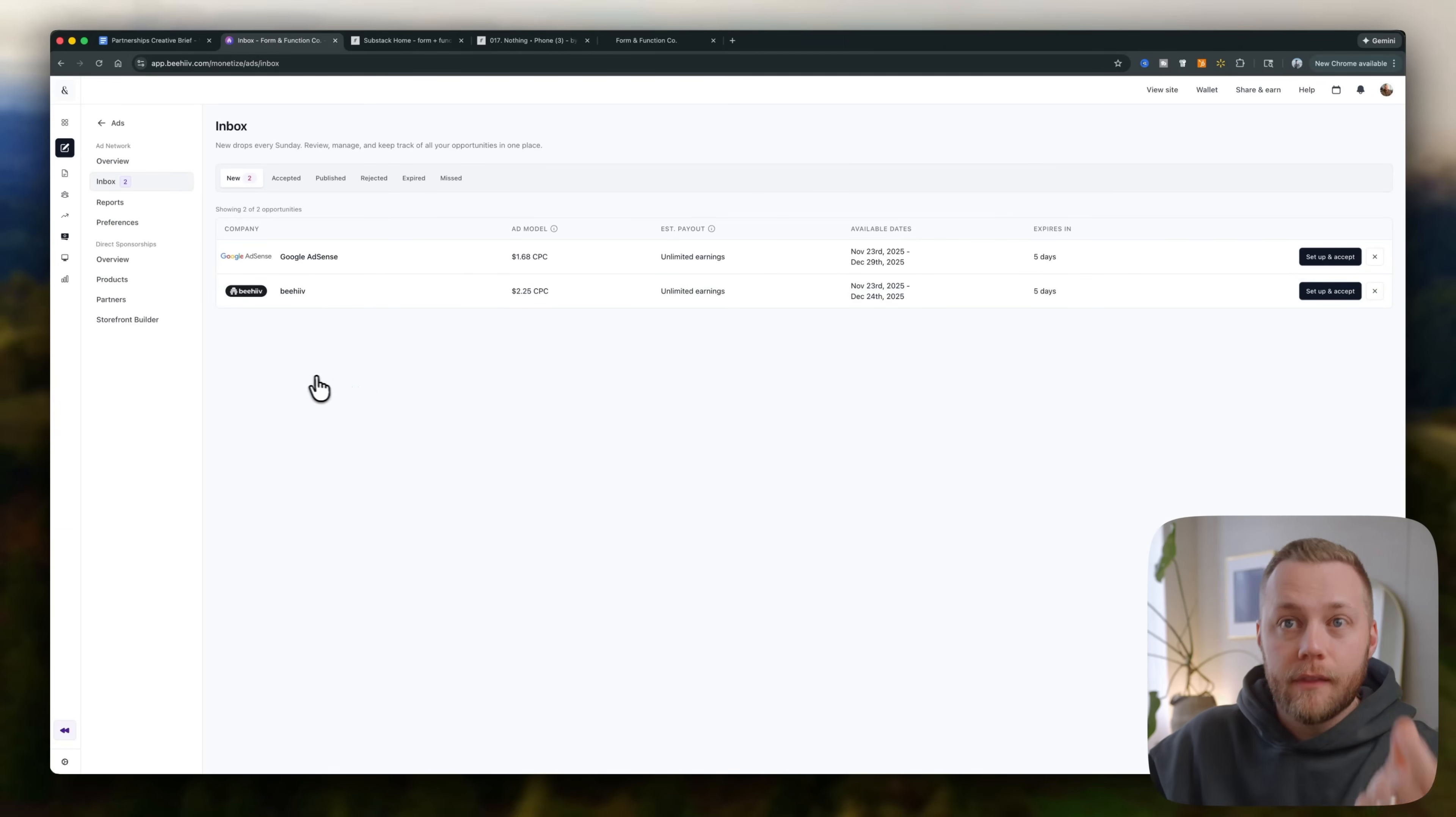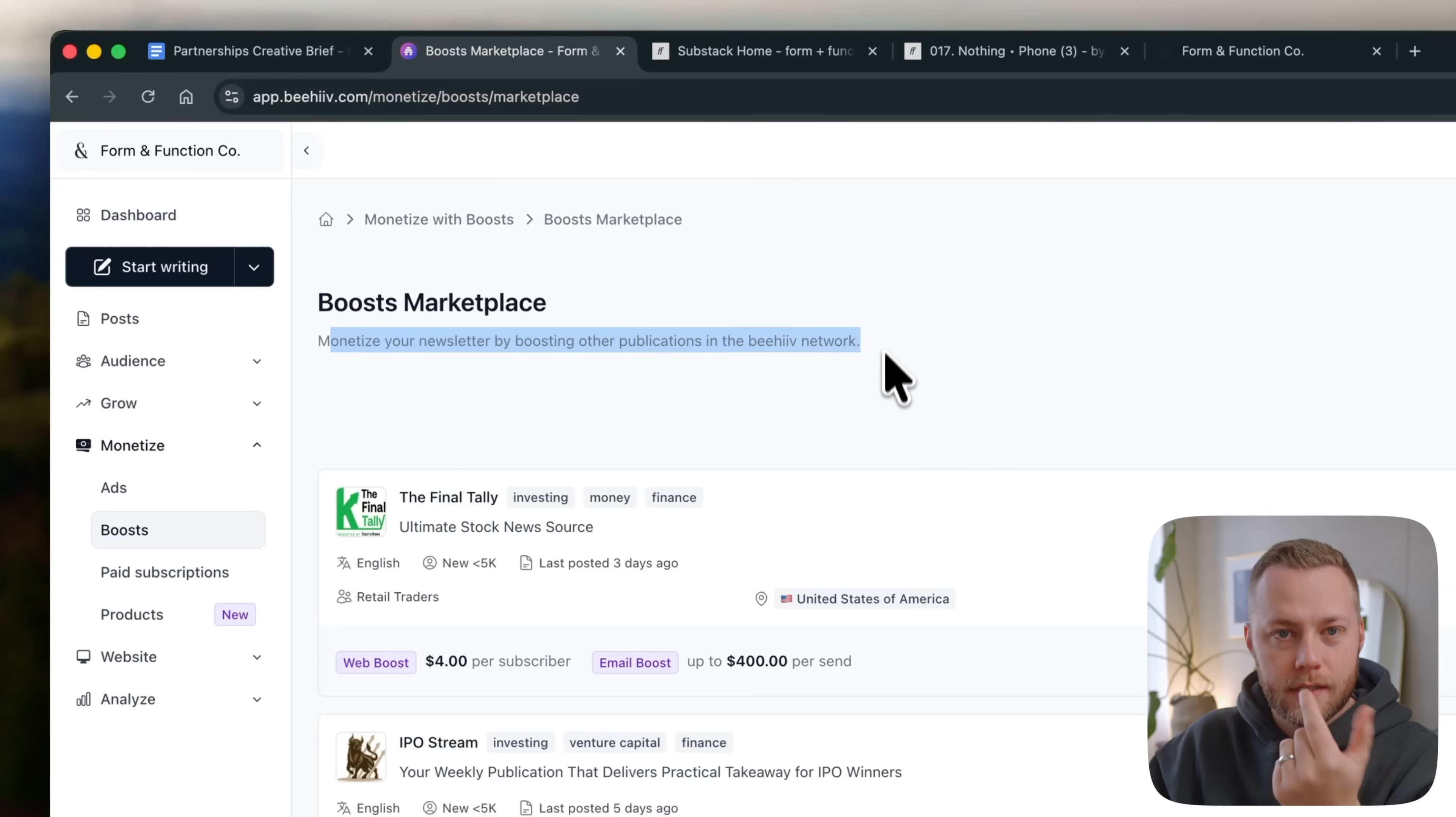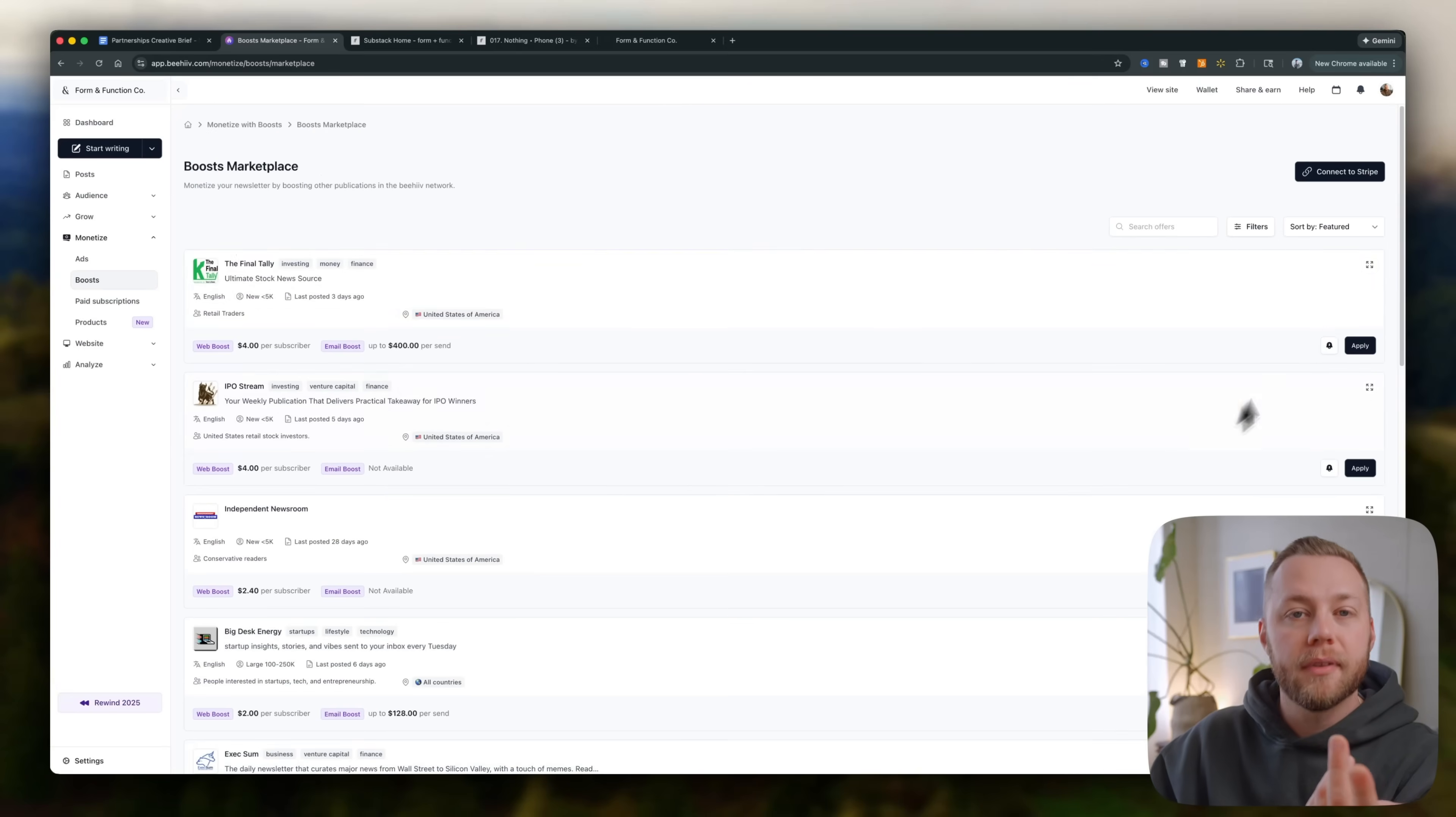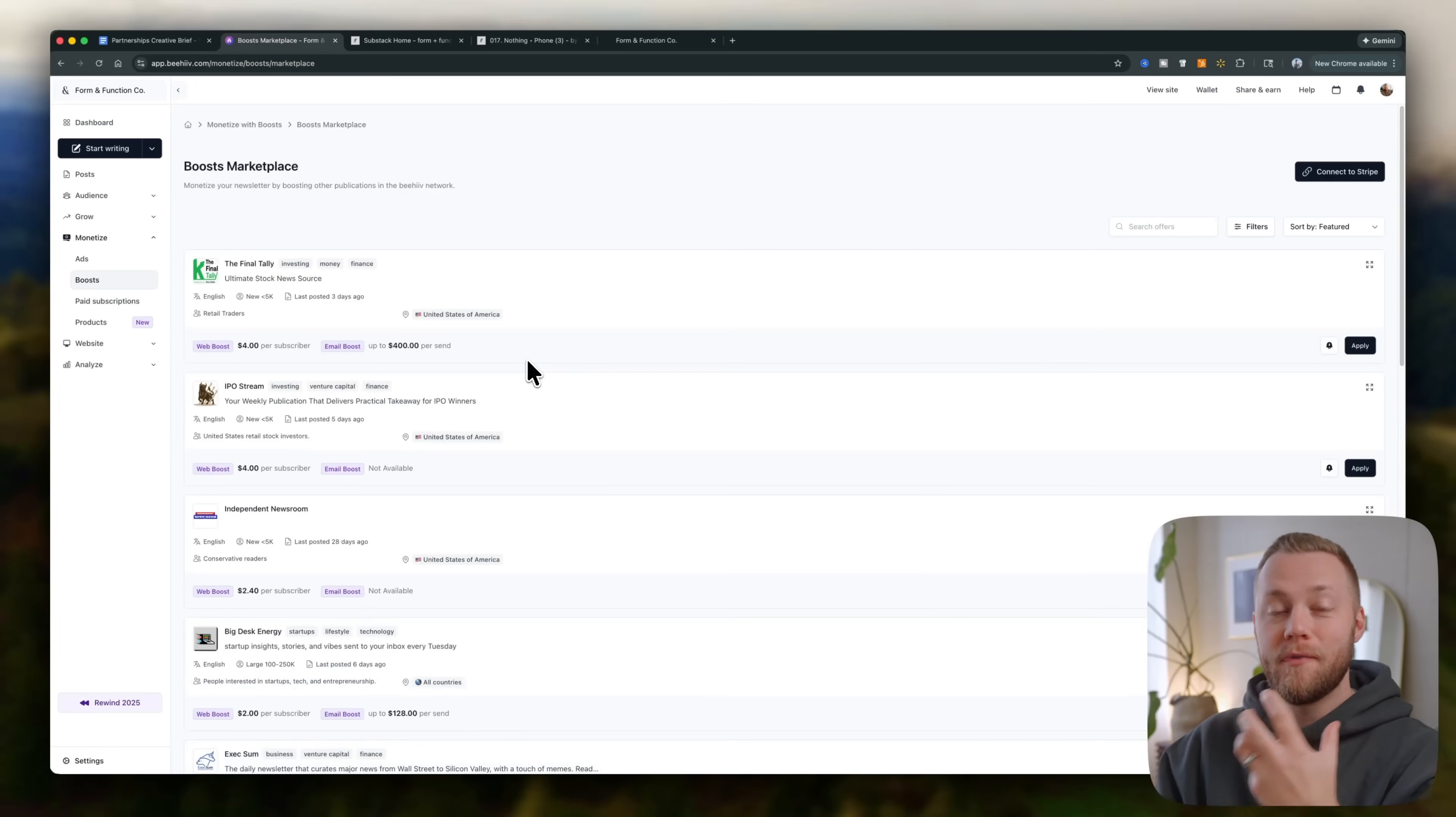So there's that there's other ways you can monetize too. Let's come back out of ads, go back to monetize. You can do boosts, right? Which is basically if monetize your newsletter by boosting other publications. Okay. So if I send this out and someone subscribes to the final tally, or they subscribe to any of these that I choose to apply, right? Then I'll get $4 for a subscriber and I can make up to $400, right? So if I get a hundred subscribers for this newsletter, then they pay me, this newsletter pays me $400 because I help them get those subscribers.